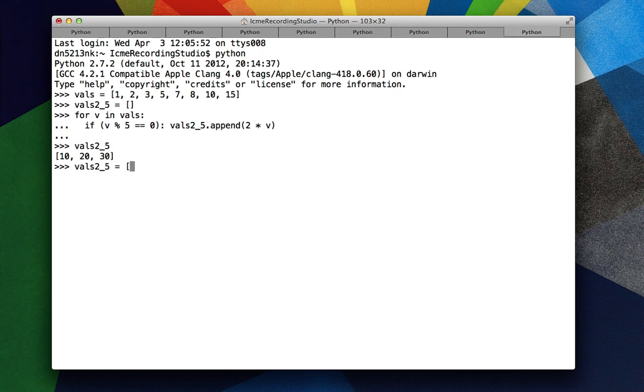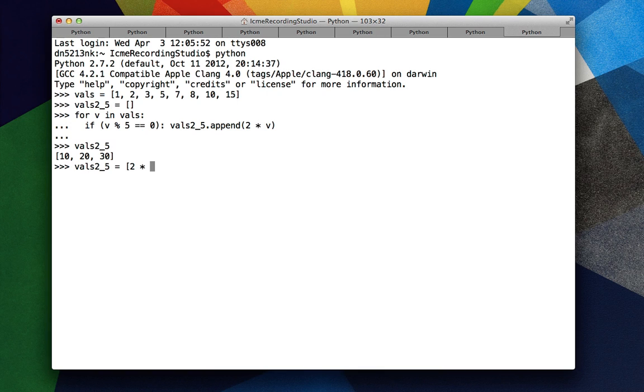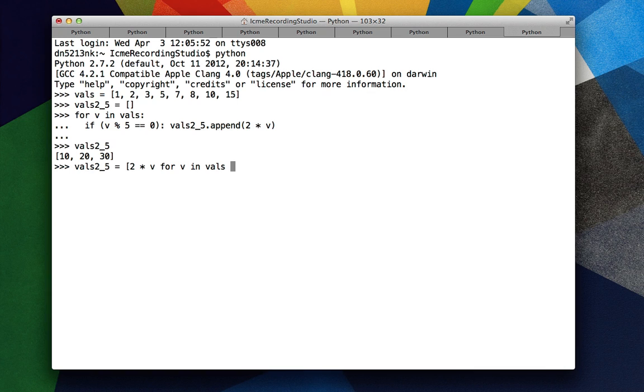So we'll say vals_5, which will indicate 2 times the values that are divisible by 5. We'll say 2 times v for v in vals. And then we add an if statement to the end of this clause. If v mod 5 equals equals 0.